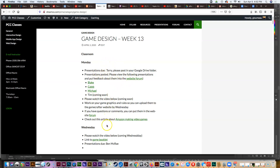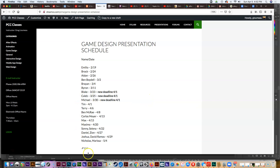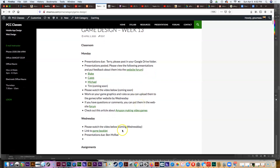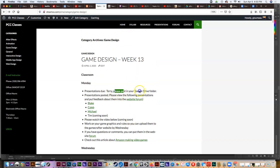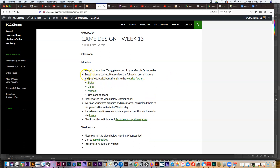At the top we have presentations you guys continue to need to do. In the presentations area under game design, it'll tell you when your presentations are due. We have Terry with a presentation due on Monday and Ben McRae on Wednesday. Please post your presentation in your Google Drive folder so everybody can see them and give feedback.